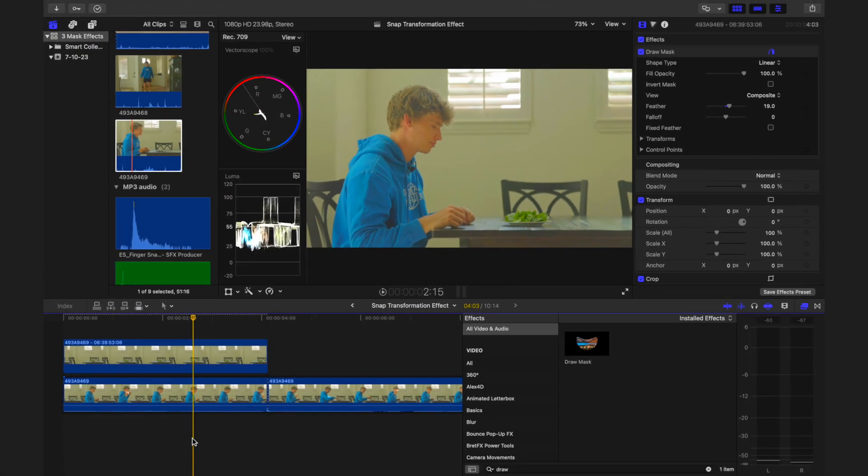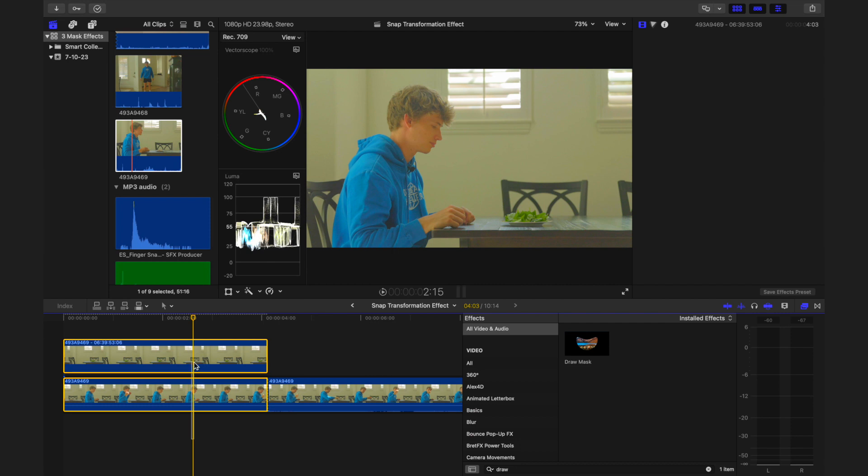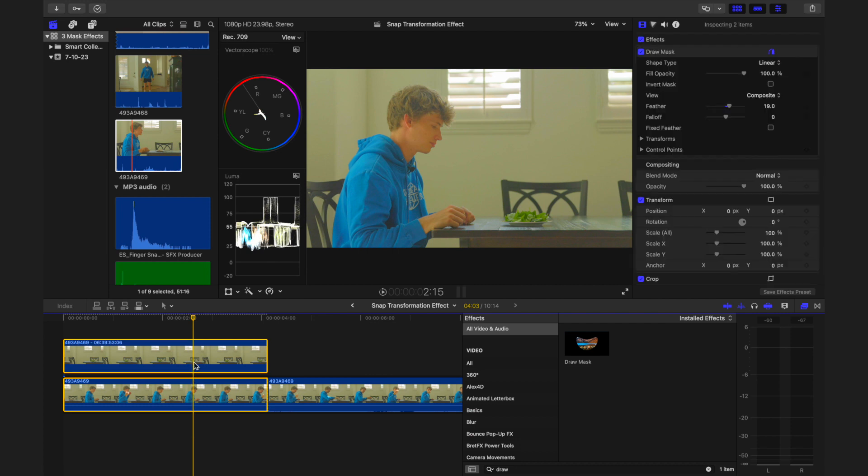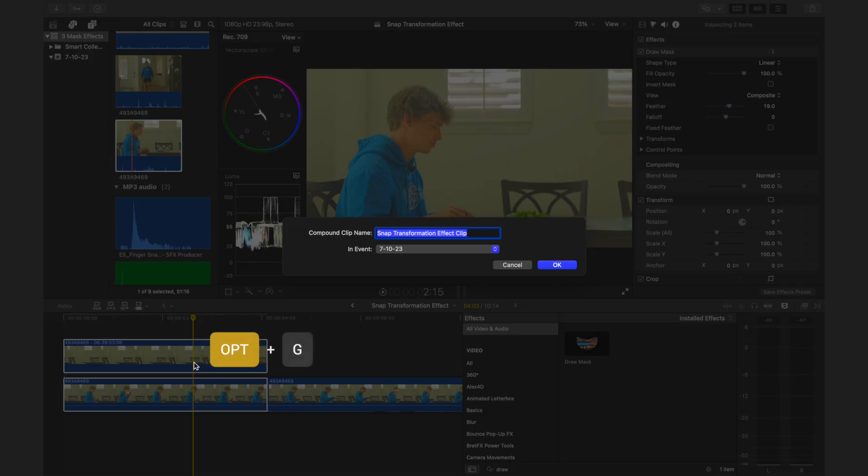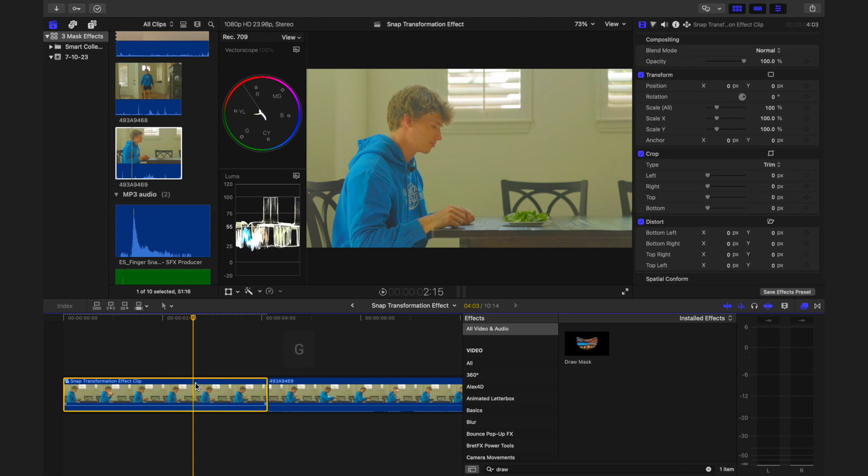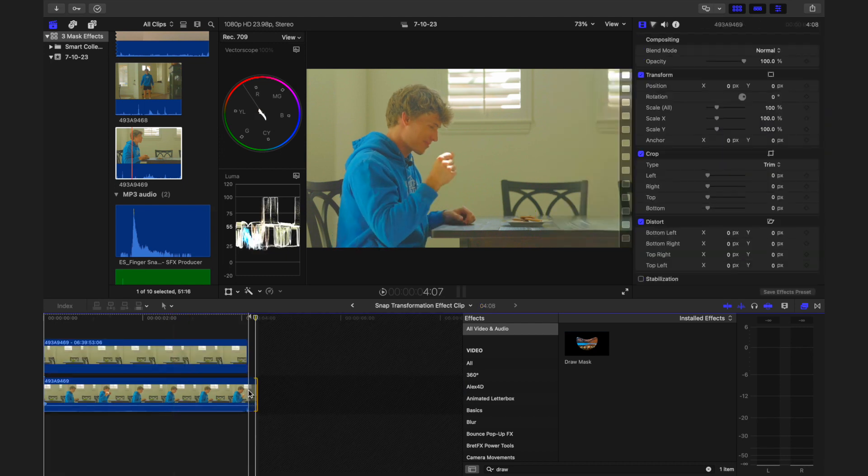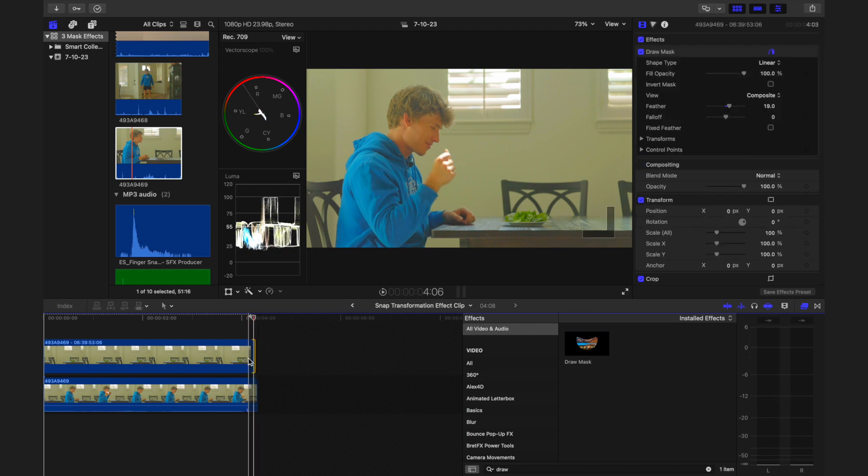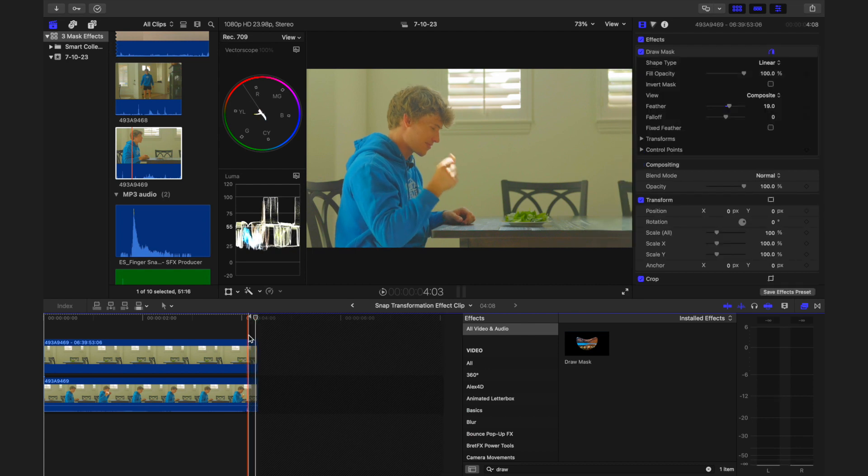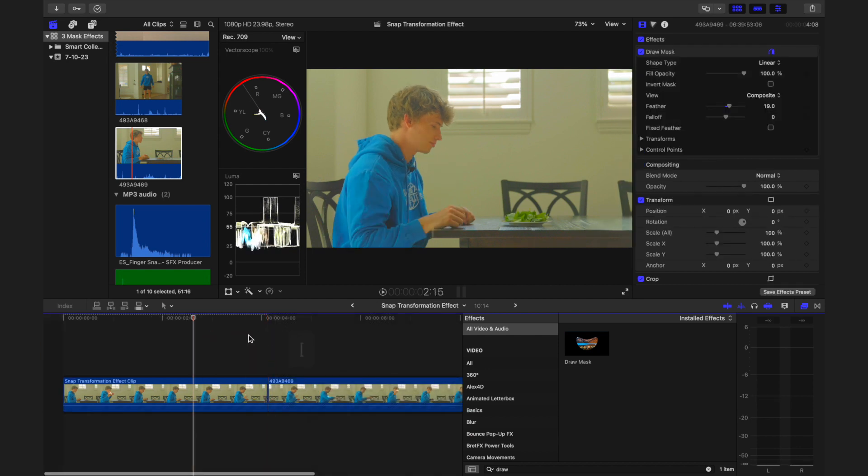Next, highlight both the clip of the initial object and the first half of the snapping clip. With both clips selected, create a compound clip. Now, double-click on the compound clip to open it. In this expanded view, extend each clip by an additional five frames. Close the compound clip to return to your main timeline.